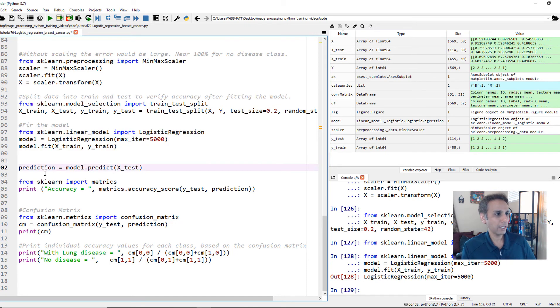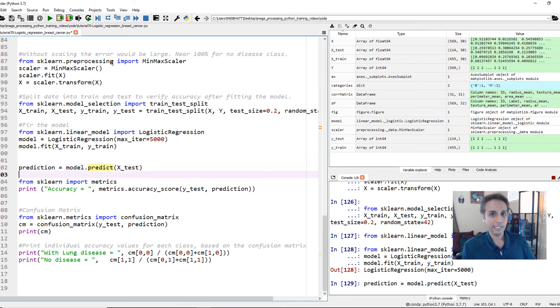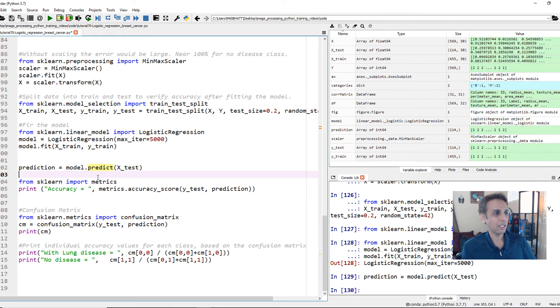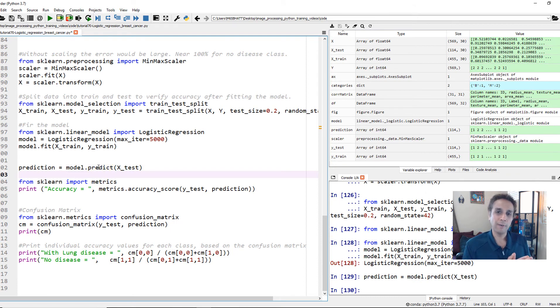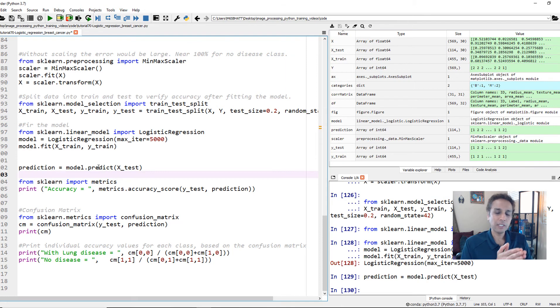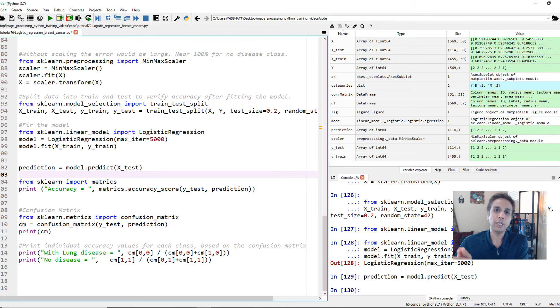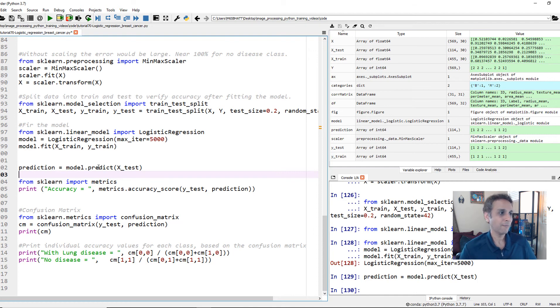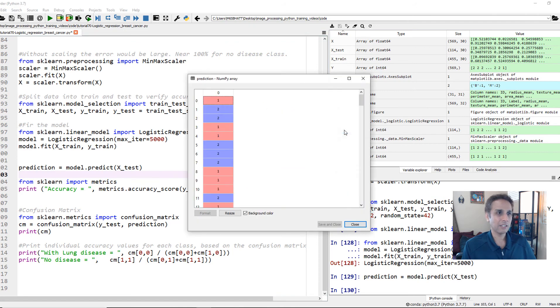So let's go ahead and do the prediction, just like, again, in the last tutorial, model.predict. Hopefully, you will see a structure here. Machine learning is basically you're fitting the model, you're predicting it, you're validating it, you're deploying it. This is typically the structure. So we are predicting it. And again, if you look at the prediction, it's just an area of one or two, benign or malignant.